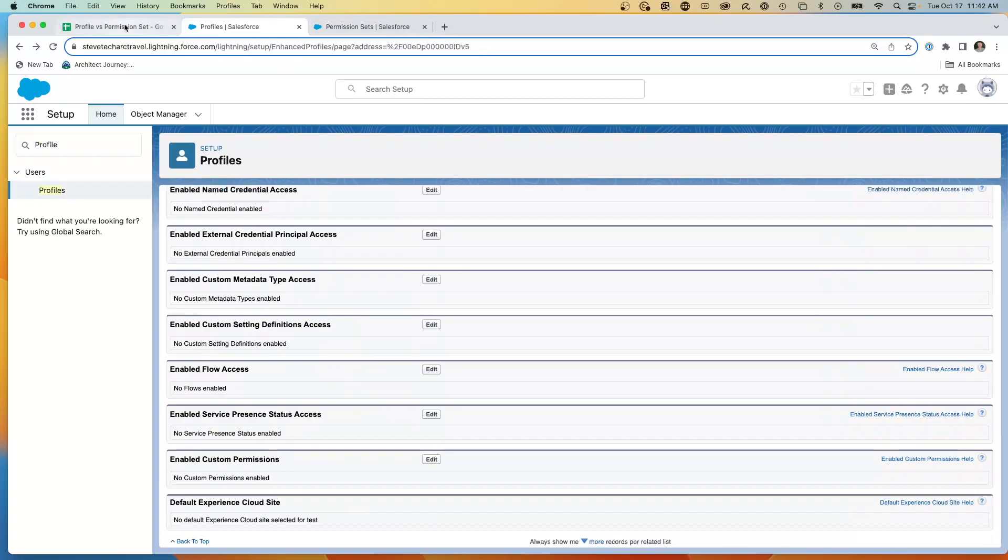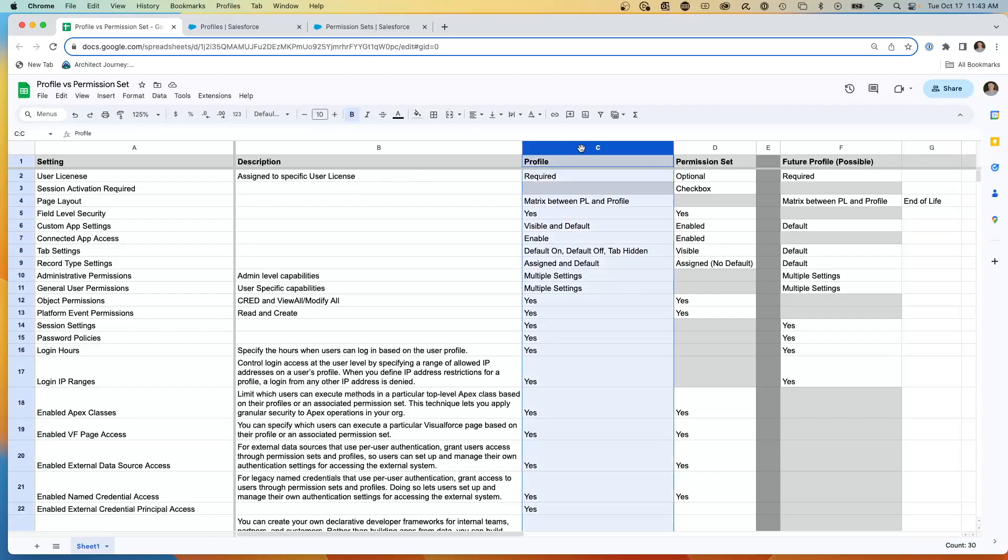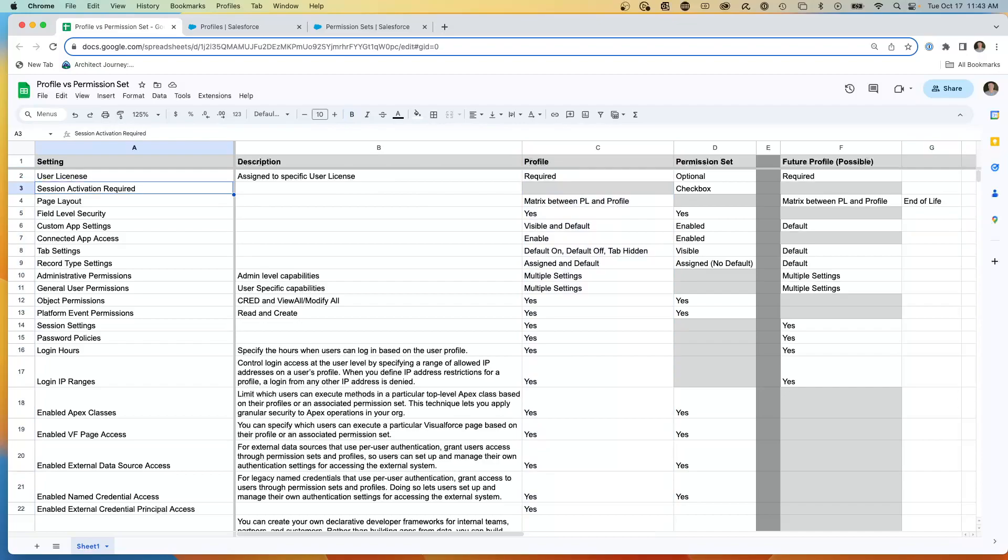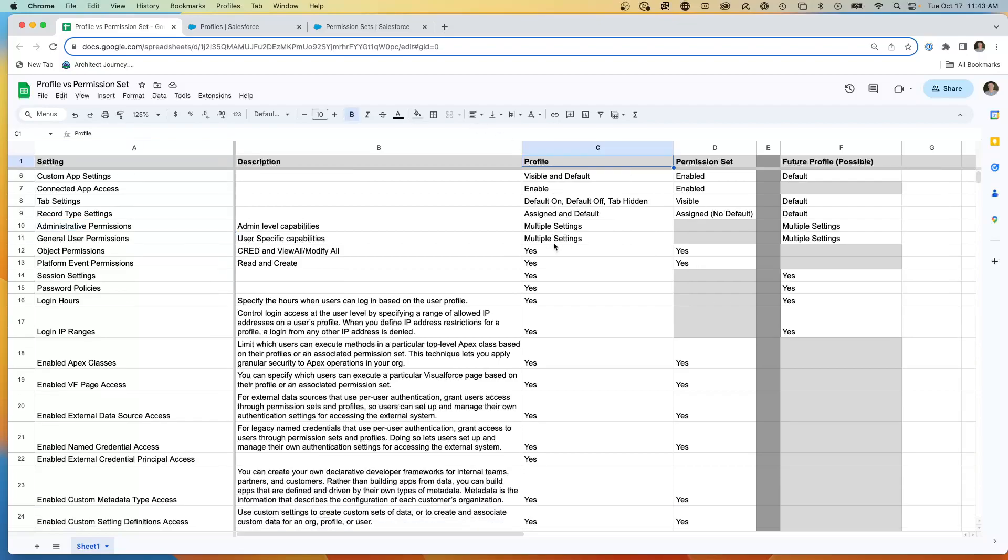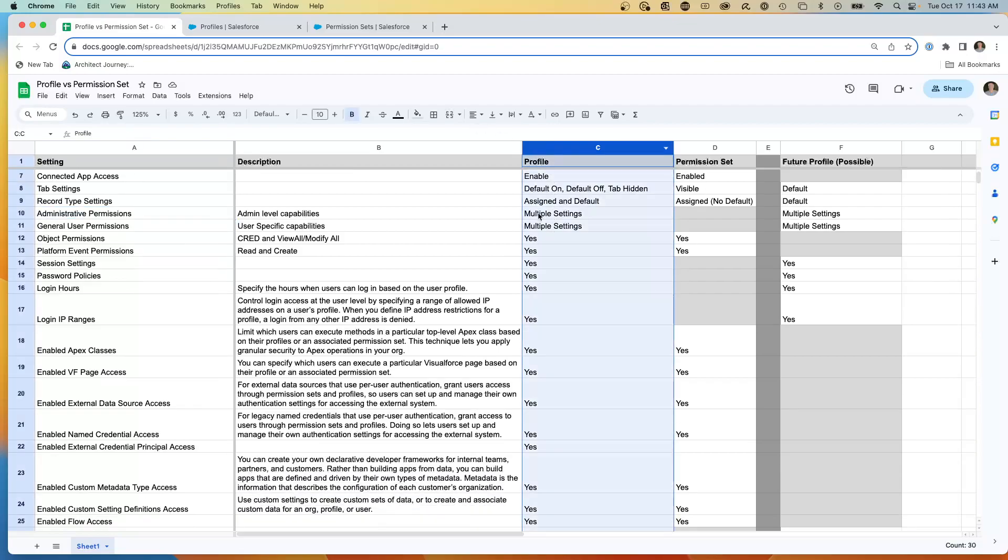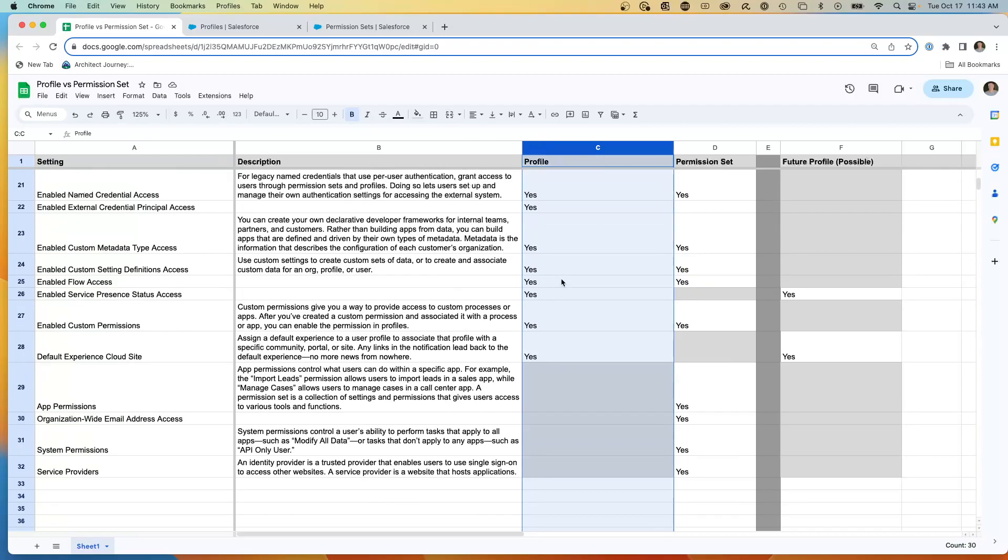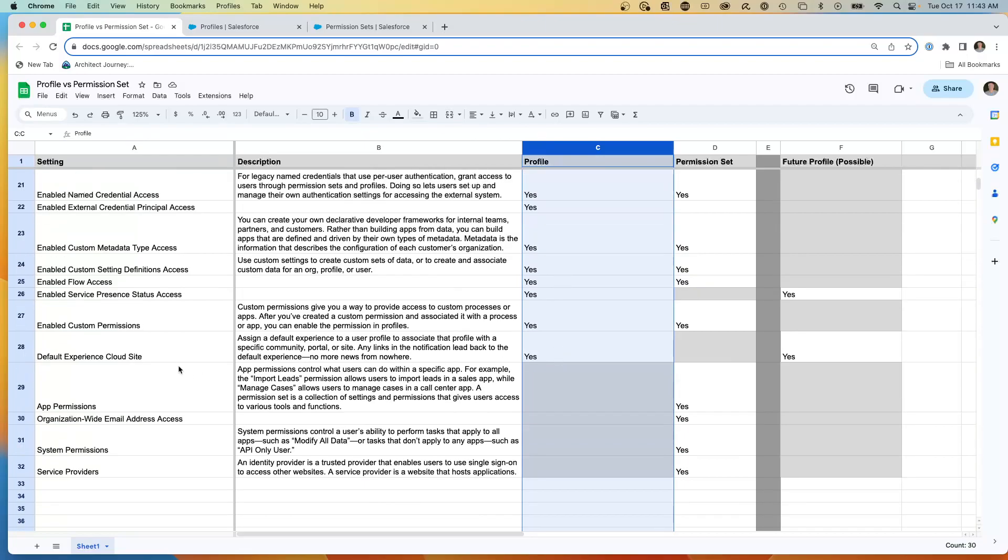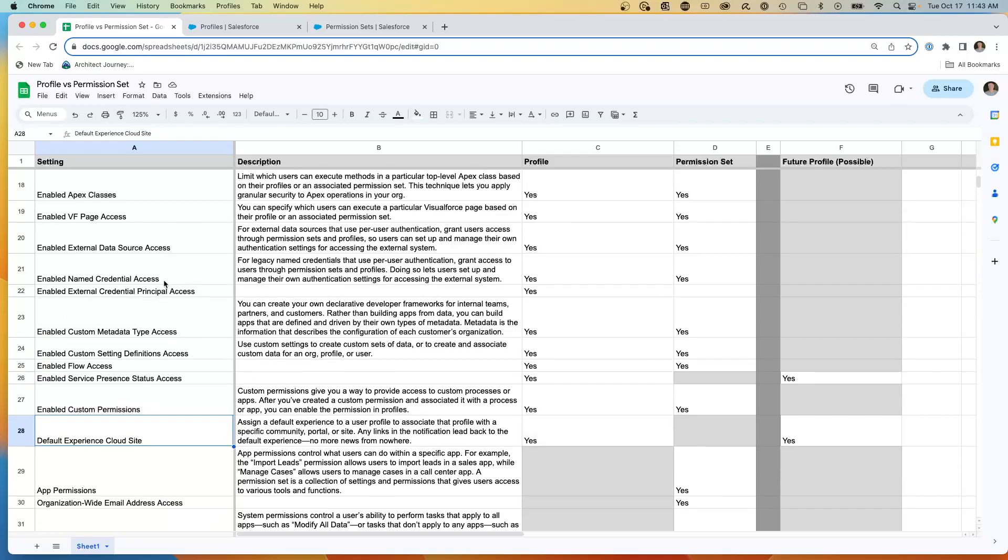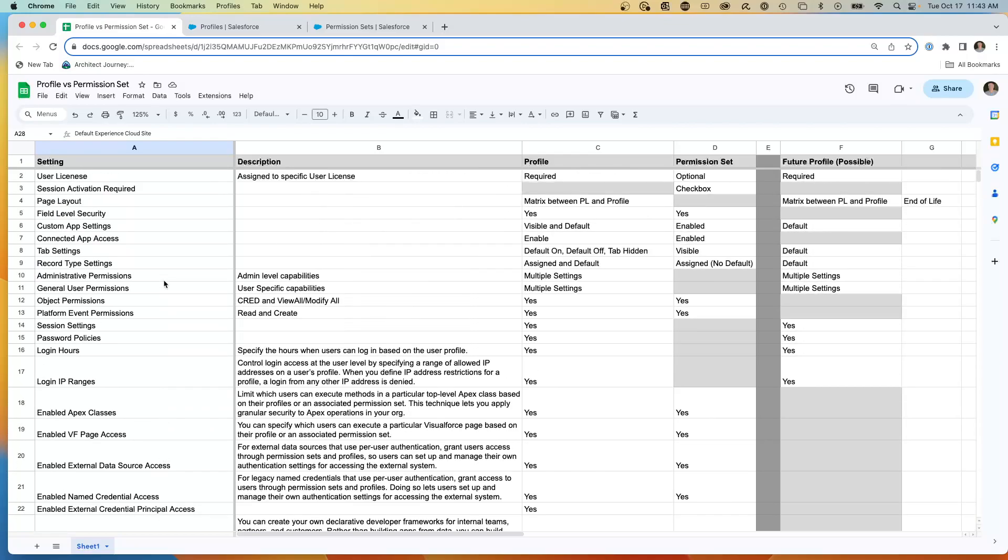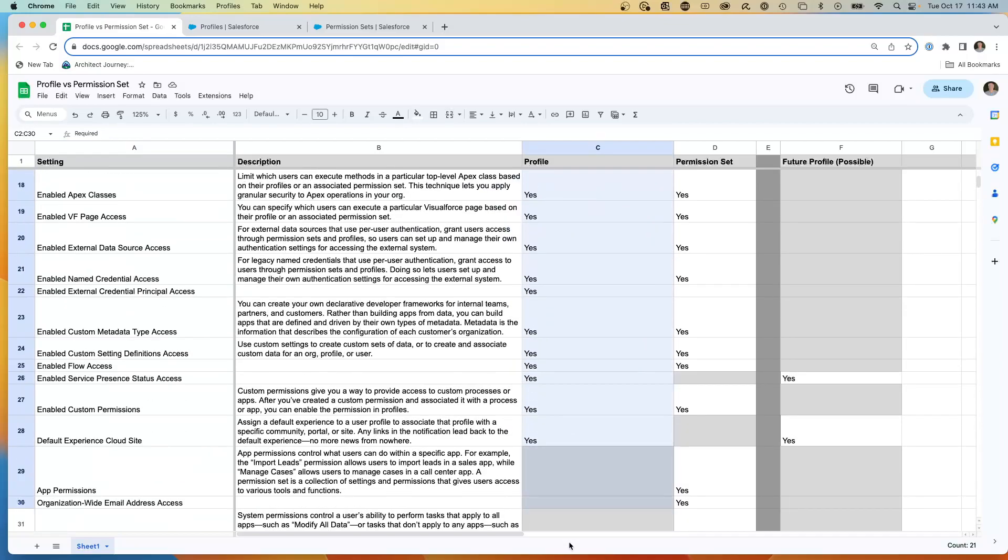So I created a grid right here, and this is a grid comparison, showing for the profiles, here are the particular settings, user licenses, page layouts, custom app, tab settings. And what I've done is gone through, and these are the ones at the profile level in this column. And then it stops down here, the default experience cloud site. So this matrix shows all these capabilities that are enabled at the profile level.